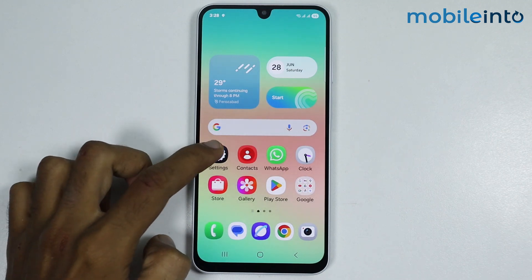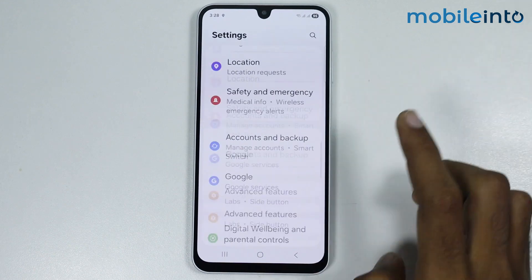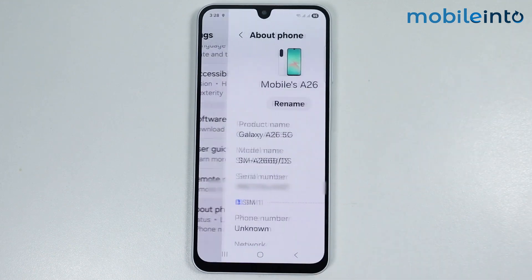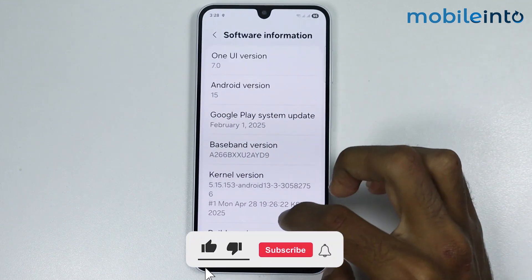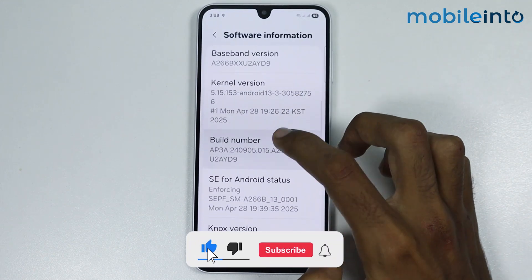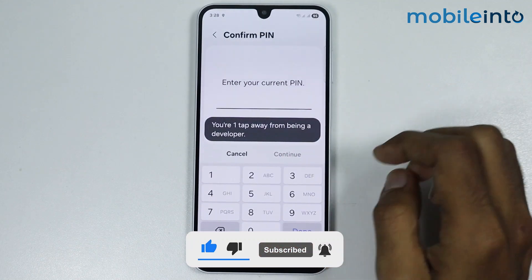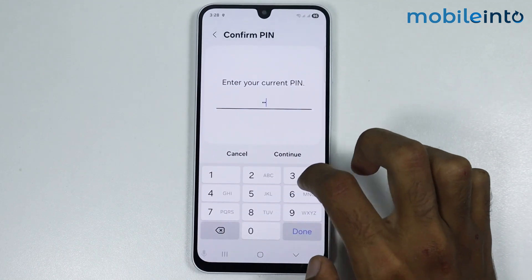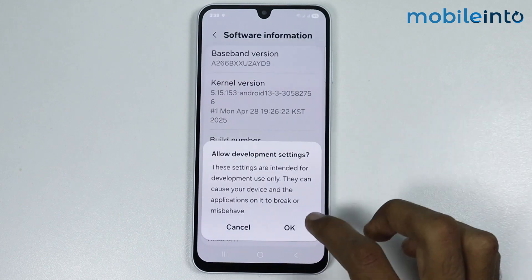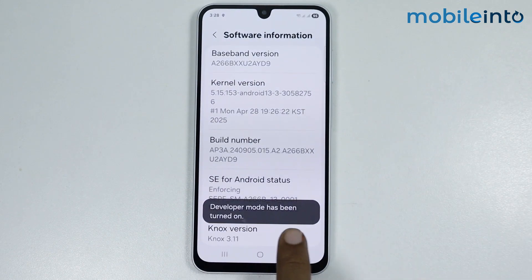Now to do that, just open Settings, then go to About Phone. Now just select Software Information and tap on the Build Number a few times until you enable Developer Options. Now just enter your PIN, then select OK. Now once you enable Developer Options,